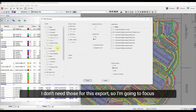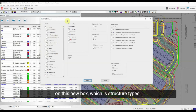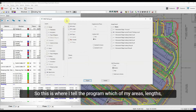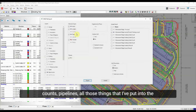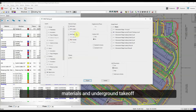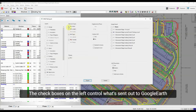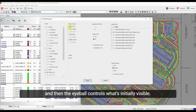I don't need those for this export, so I'm going to focus on the new box, which is Structure Types. This is where I tell the program which of my areas, lengths, counts, and pipelines — all the things I've put into the materials and underground takeoff — I want to include in this export. The checkboxes on the left control what's sent out to Google Earth, and the eyeball controls what's initially visible.